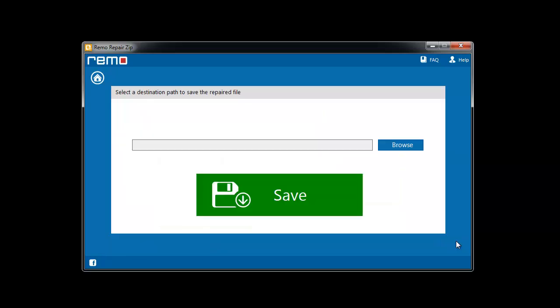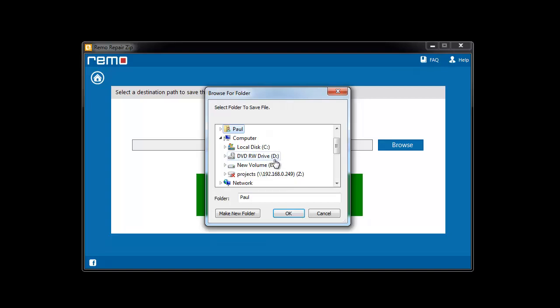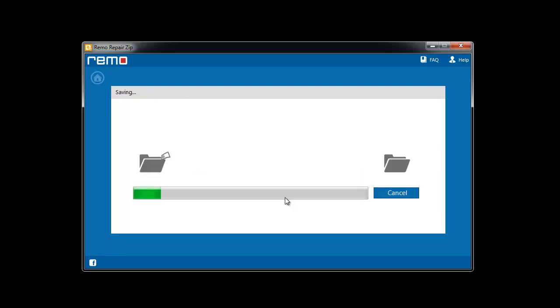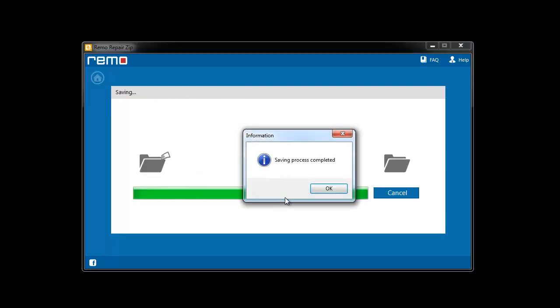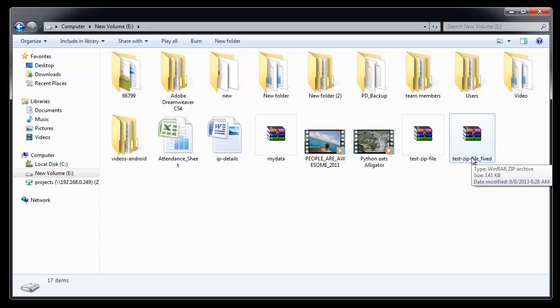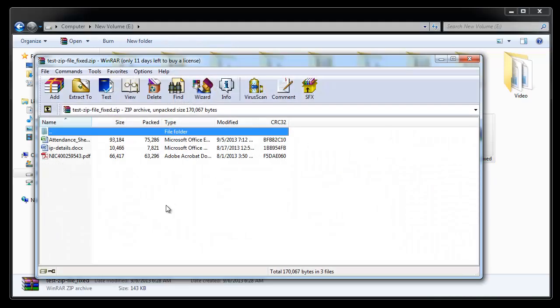Now, provide the location to save the new healthy zip file created by the tool. After clicking save, the output folder gets popped up, where you can see the new zip archive with the selected files present in it.